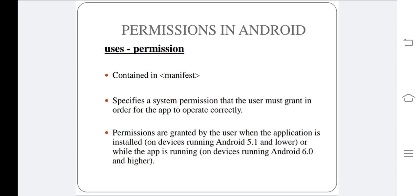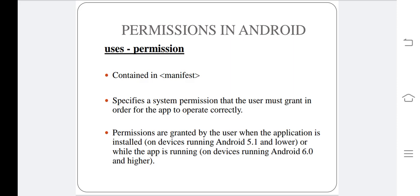Hi all, in this video we're going to discuss permissions in Android. The first one is uses-permission. Android apps must request permission to access sensitive user data such as contacts, gallery, etc., or certain system features like camera, internet access, etc.